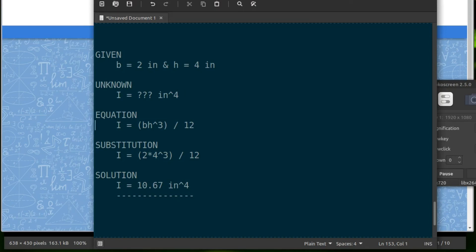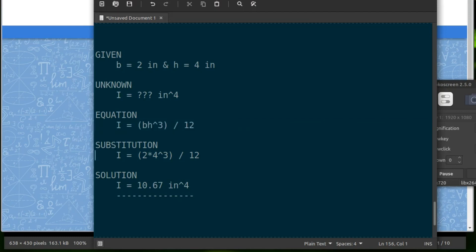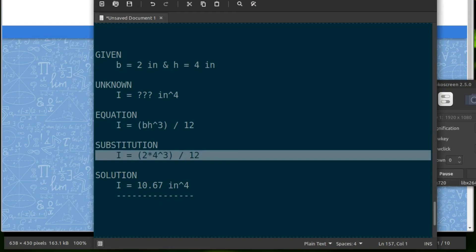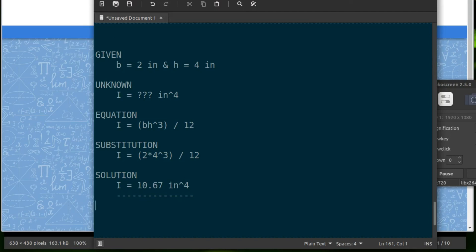Show the equation. And I'm just showing this in a text format. I would expect this to be written on paper. So the moment of inertia is base times height cubed divided by 12. And so here's our substitution, replacing the base with the number 2, the height with the number 4, and completing the calculation to get a moment of inertia of 10.67 quartic inches. So this is what I would expect you to show with your work.